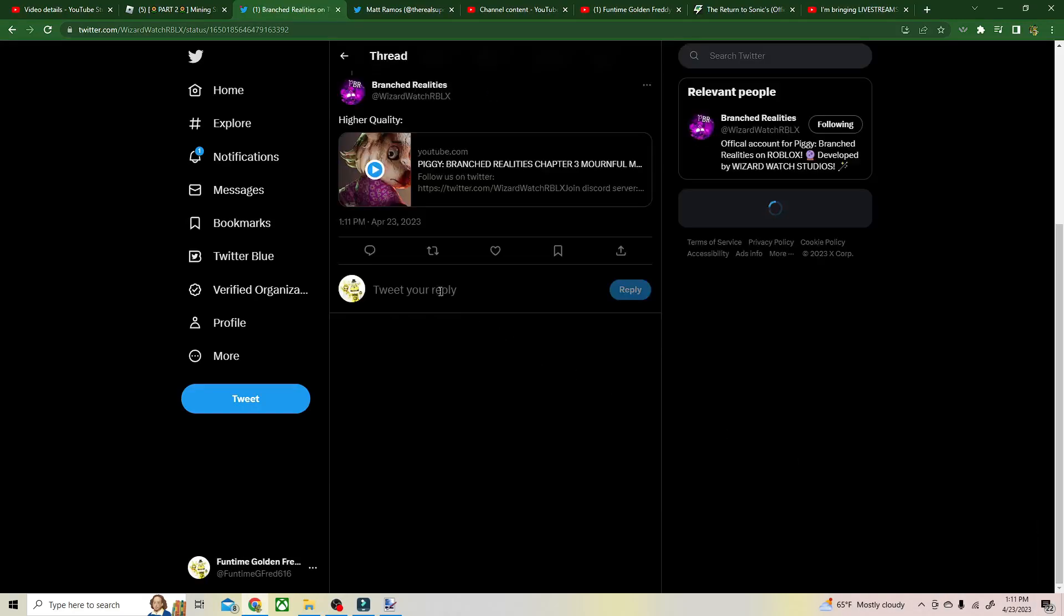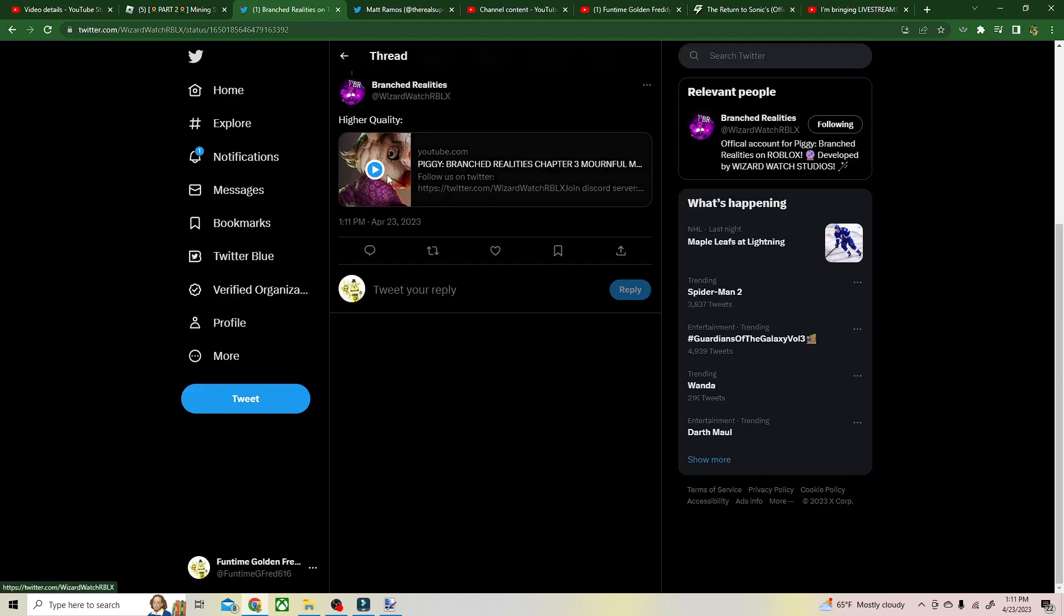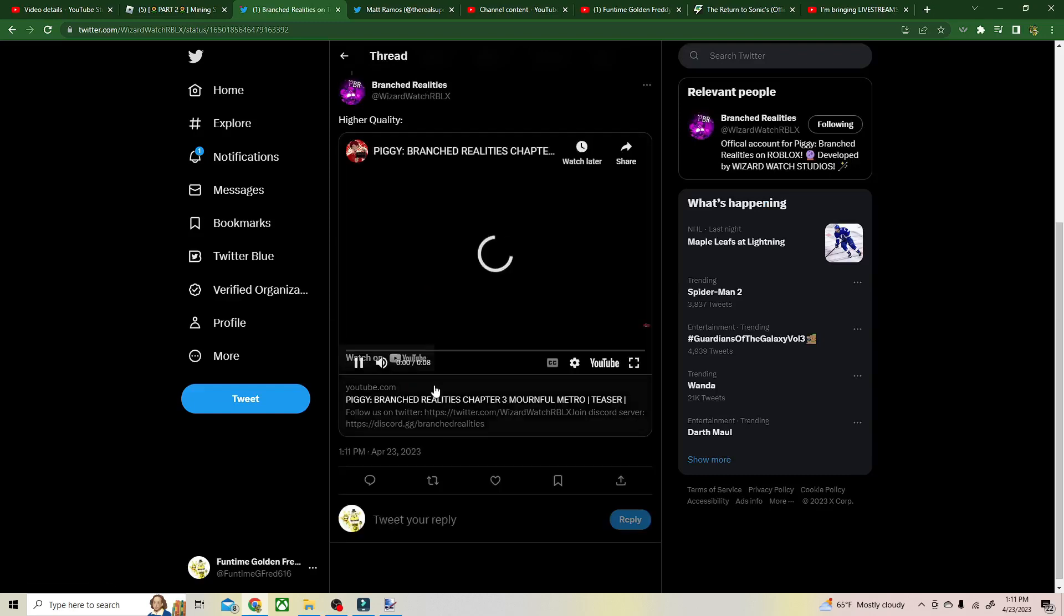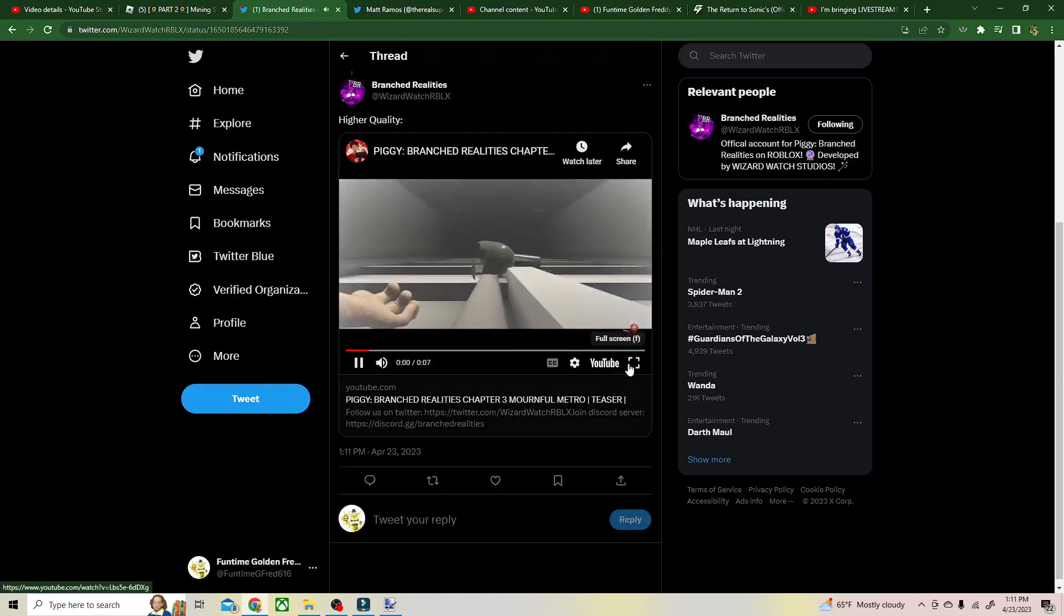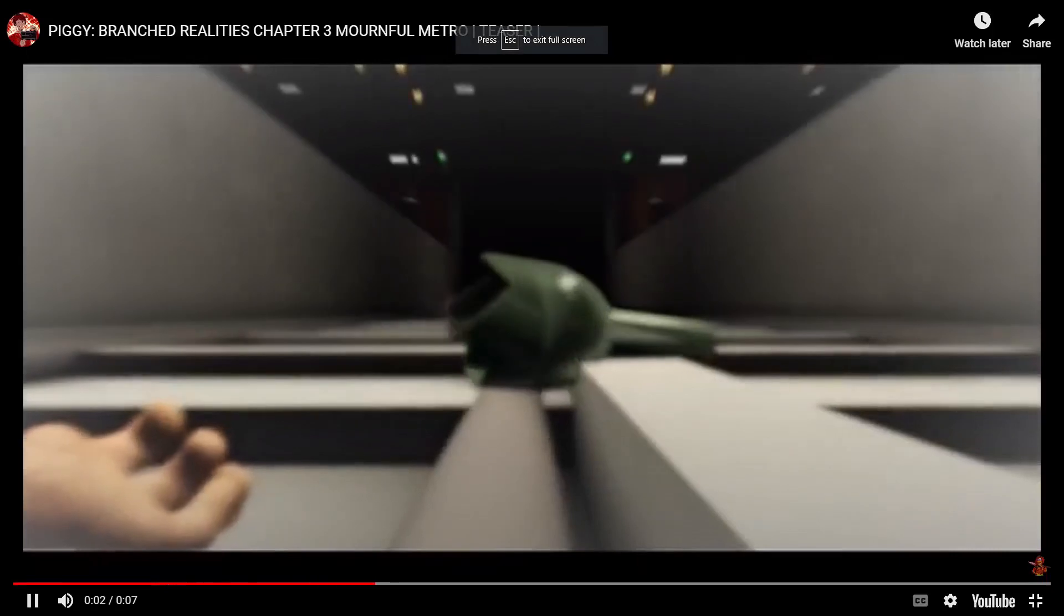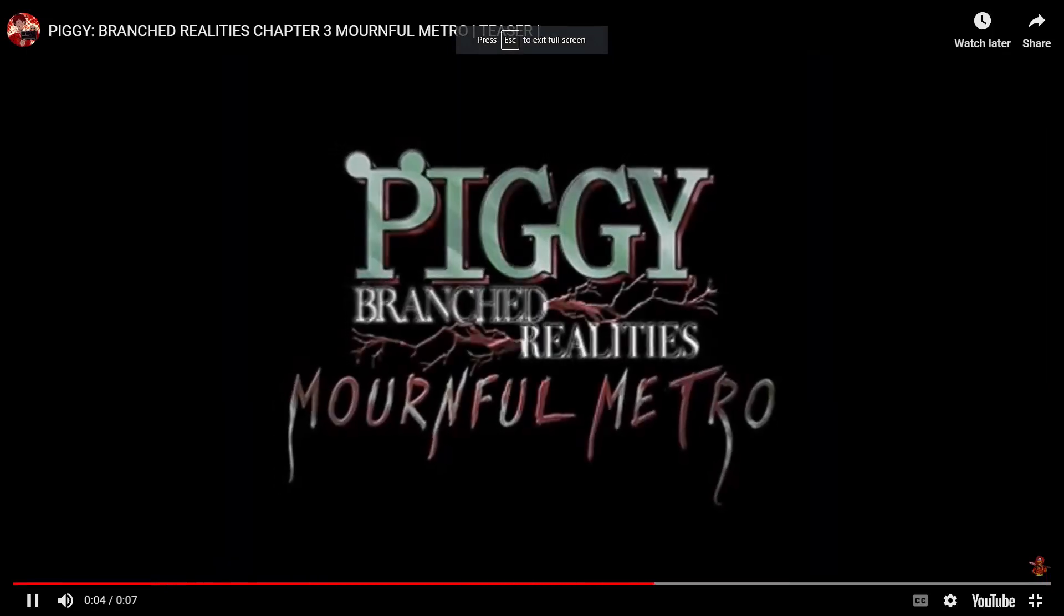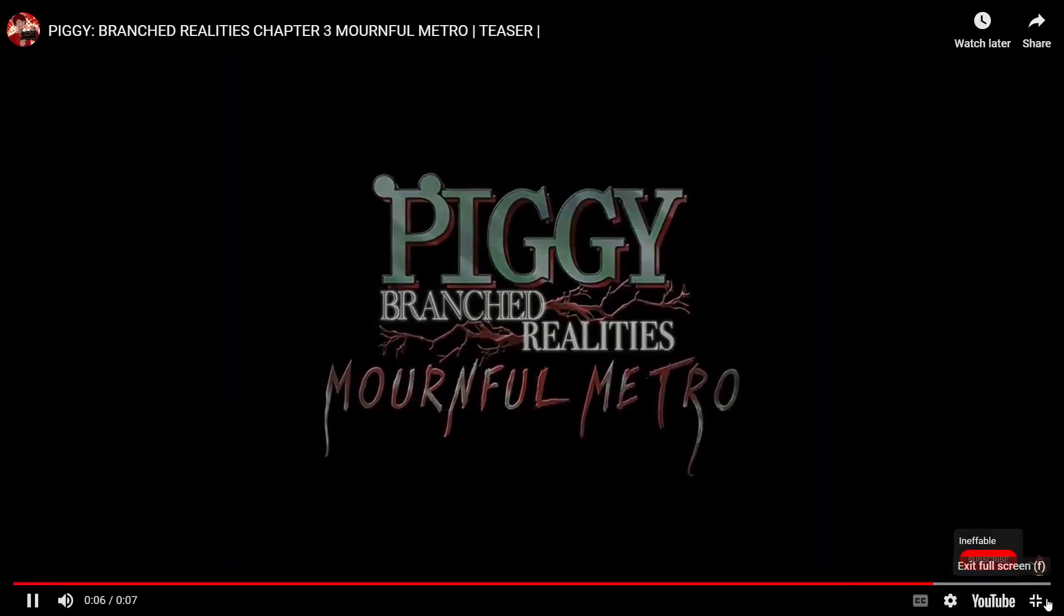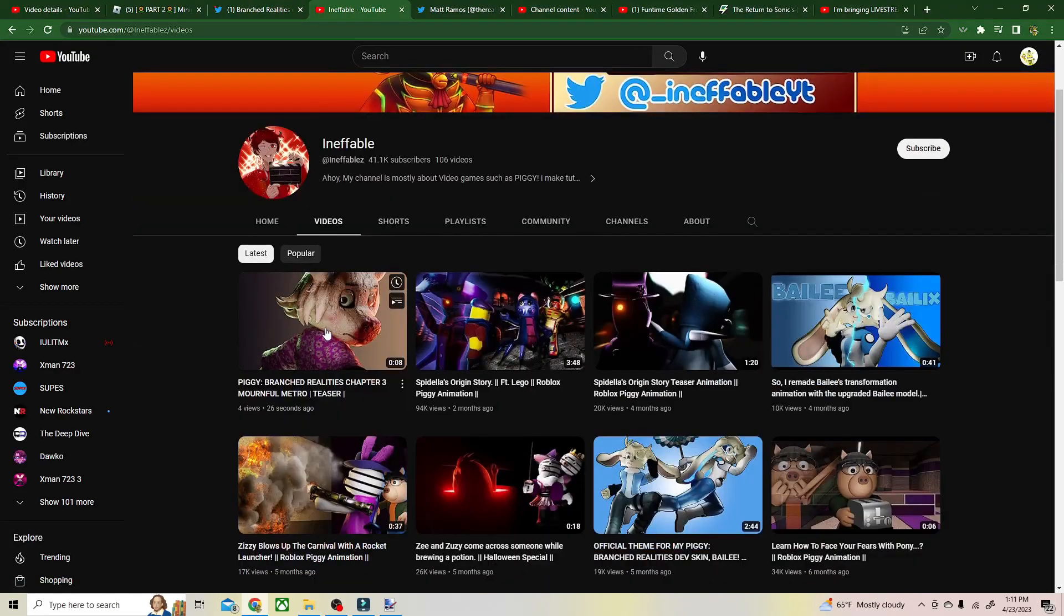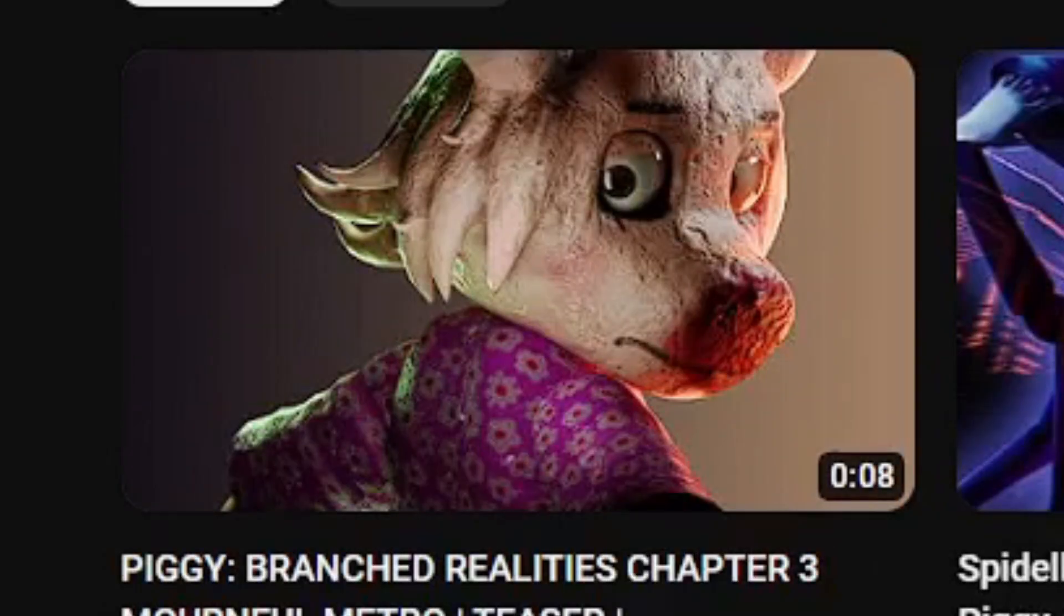What the heck? Holy crap, let me look at that thumbnail. Dude, look at whoever that is.